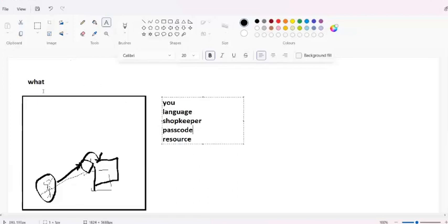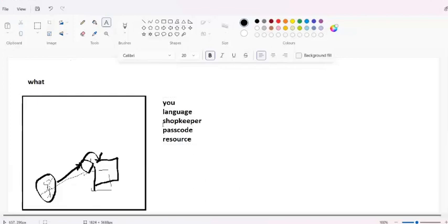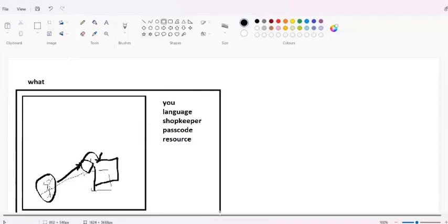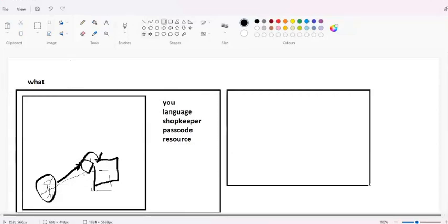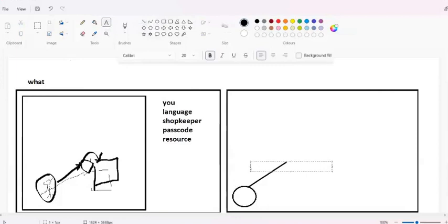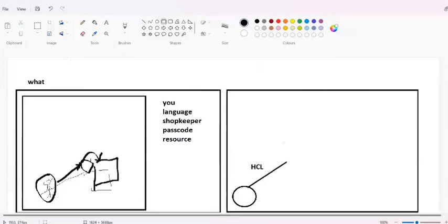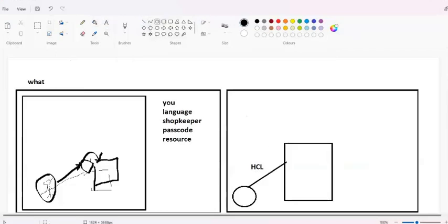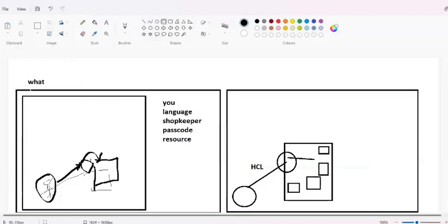The whole Terraform is comprised of only these things. In the technical aspect: you means we need Terraform. Terraform requires a communication language - that is HCL language. Then we need to communicate with the shopkeeper, which is our provider - whatever cloud platform you are using. The passcode is our access key. Once the passcode matches, it gives you access to collect all the resources - whatever services are available in that cloud shop.